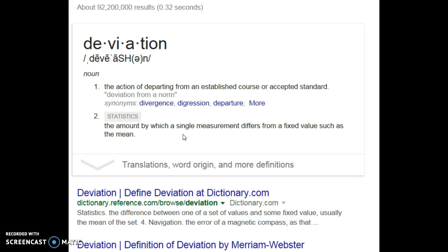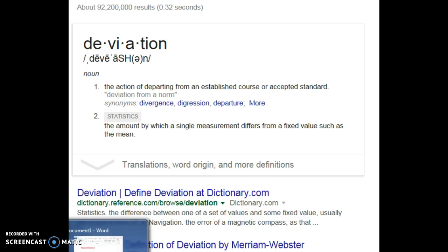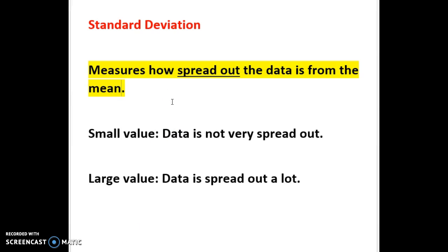For standard deviation, we're talking about the whole entire set of data, but we're still asking that same question: how spread out is the data from the mean? So standard deviation helps us understand how spread out all the data is from the mean. If you get a small value back, it means the data is not very spread out. The larger the value gets, the more the data is spread out from the mean.